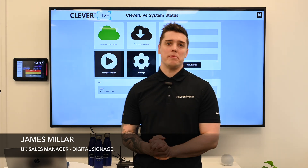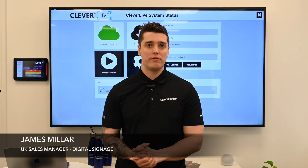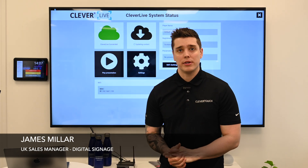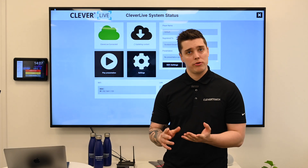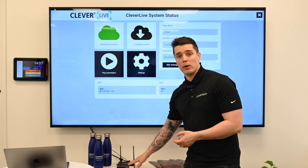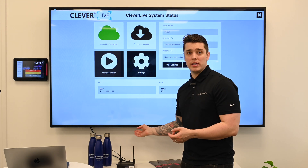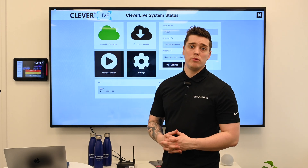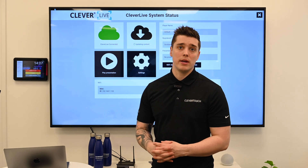Hi, I'm James from Clevertouch. I'm the UK sales manager for Clevertouch Live. Today I want to run you through how to add a Pico 11 or a CM Pro to the Clevertouch MDM.